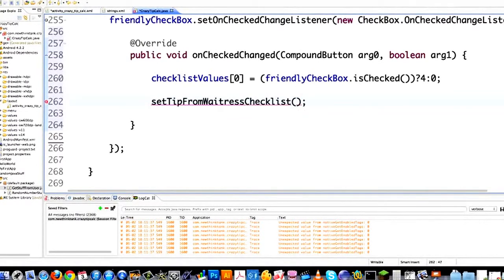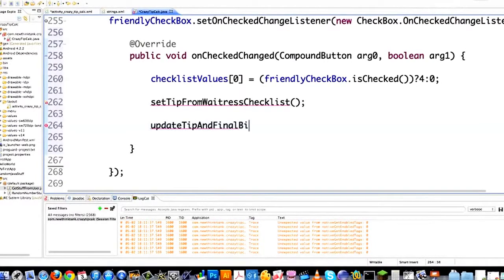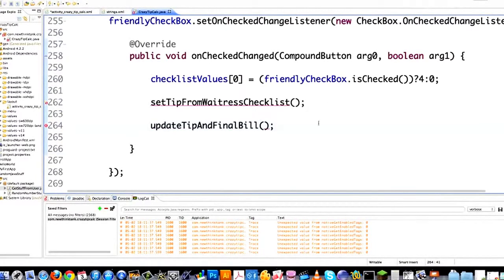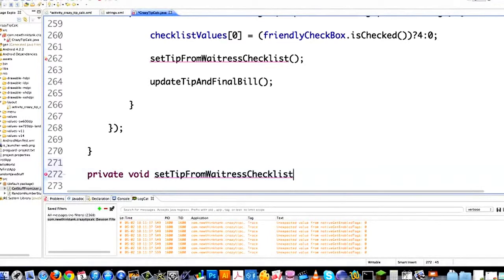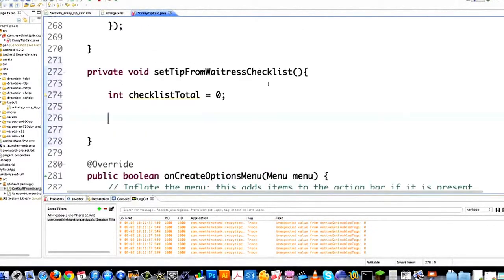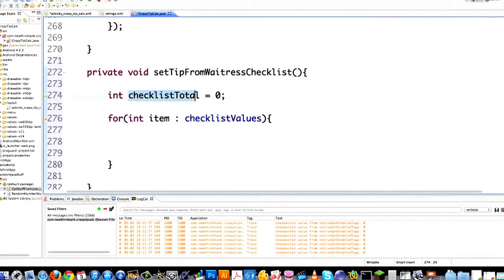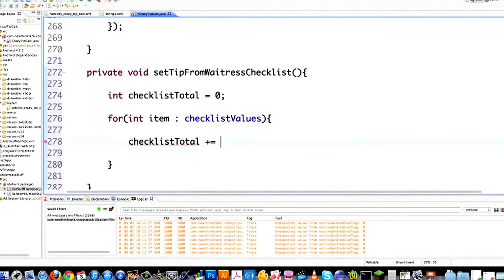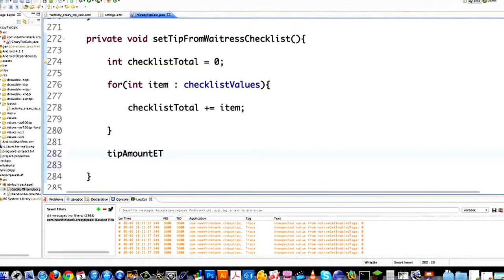After setTipFromWaitressChecklist, call updateTipAndFinalBill — the very first thing I showed you at the beginning of this tutorial. Now I'm going to come down here and set up setTipFromWaitressChecklist. I'm going to go private void setTipFromWaitressChecklist. Create an integer called checklistTotal equal to zero. Then I need to cycle through all the checklist values and add them all up into checklistTotal. After that, I set the tip amount to the editable text area: tipAmountEditableText.setText.